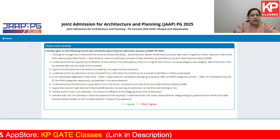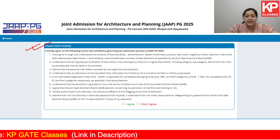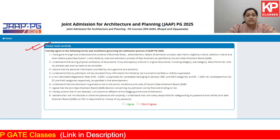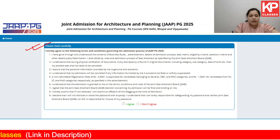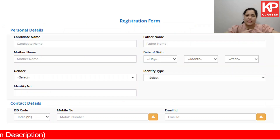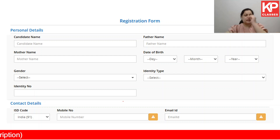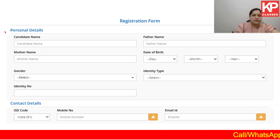Terms and conditions are given in detail — please read this very carefully. Once you've done that, you have to click on I agree and move ahead. The first set of details that you have to fill for JAAP is personal details.